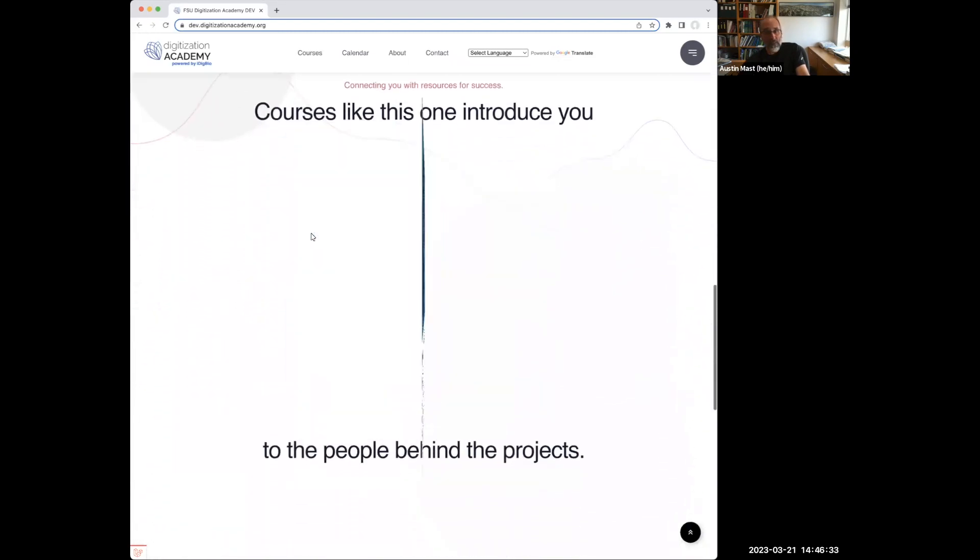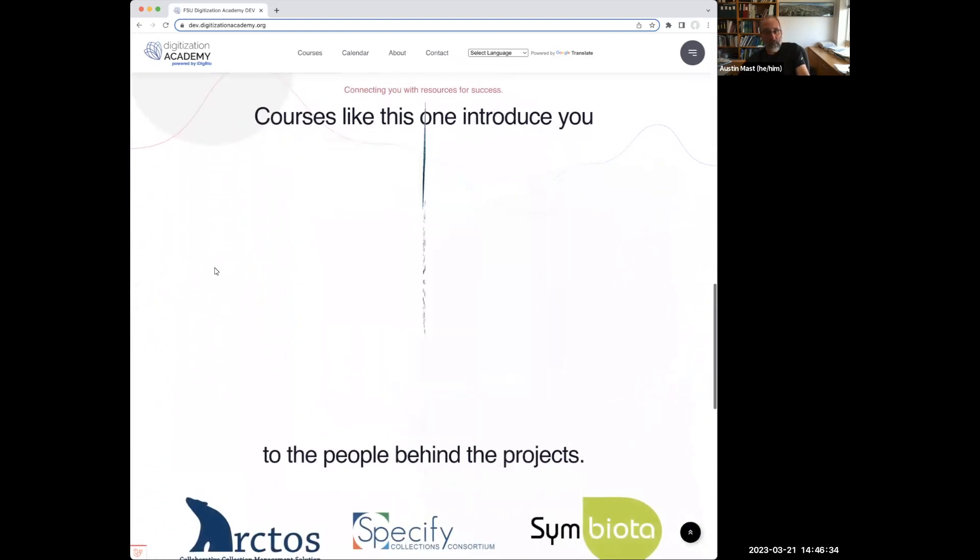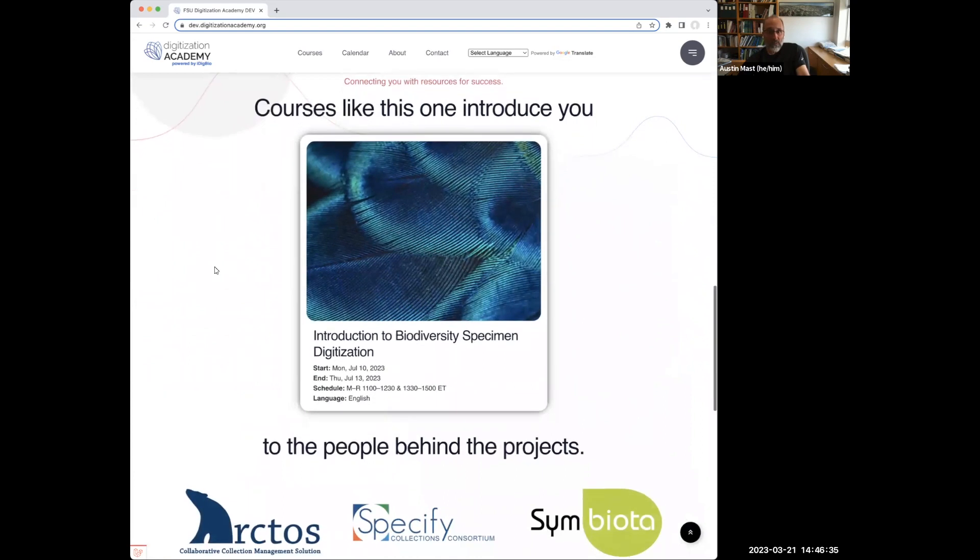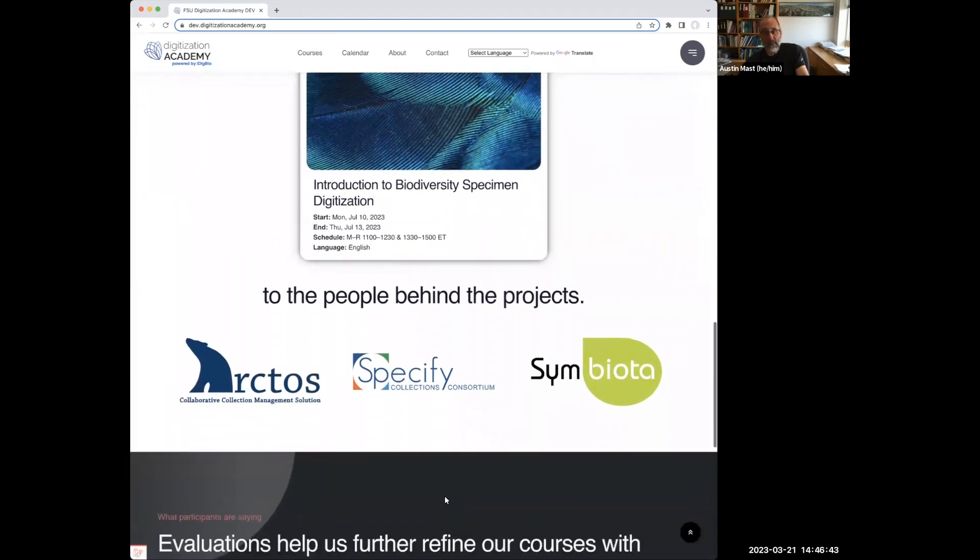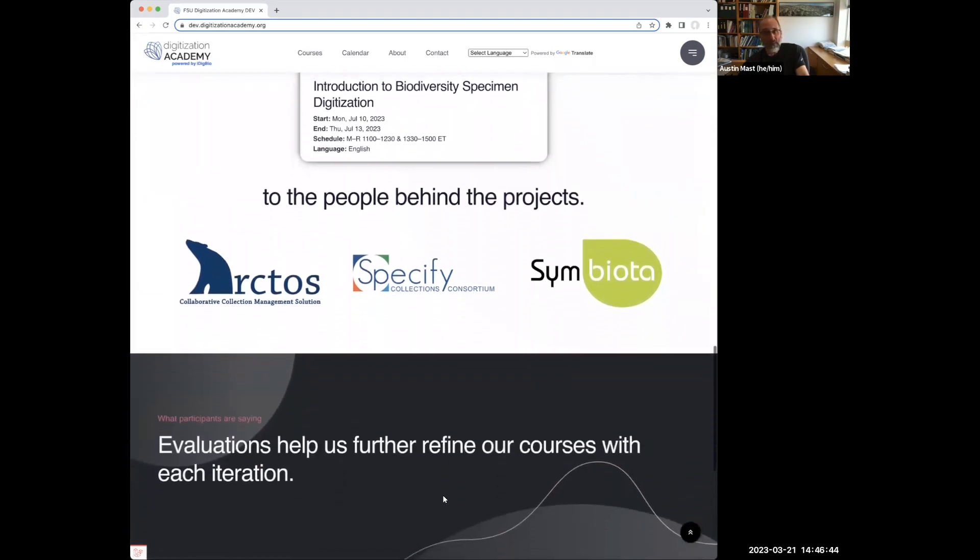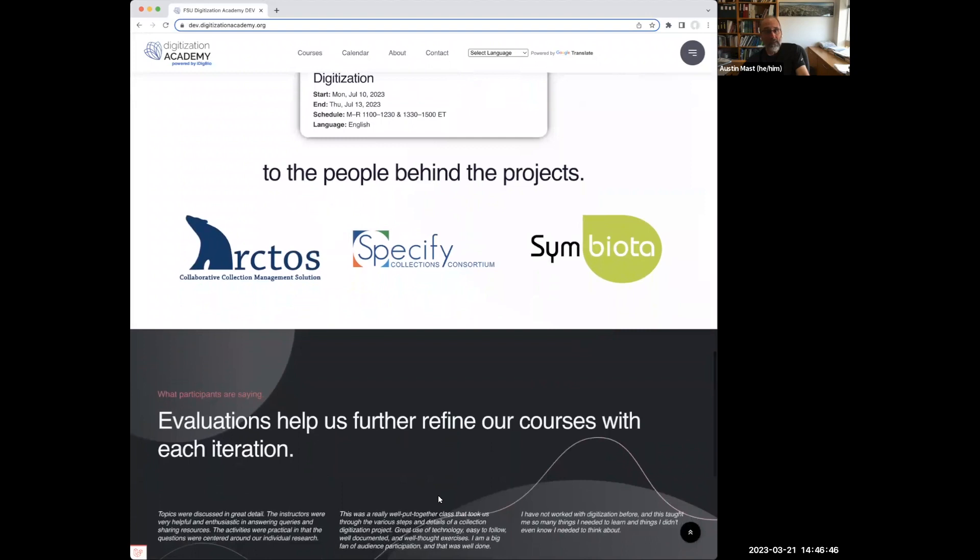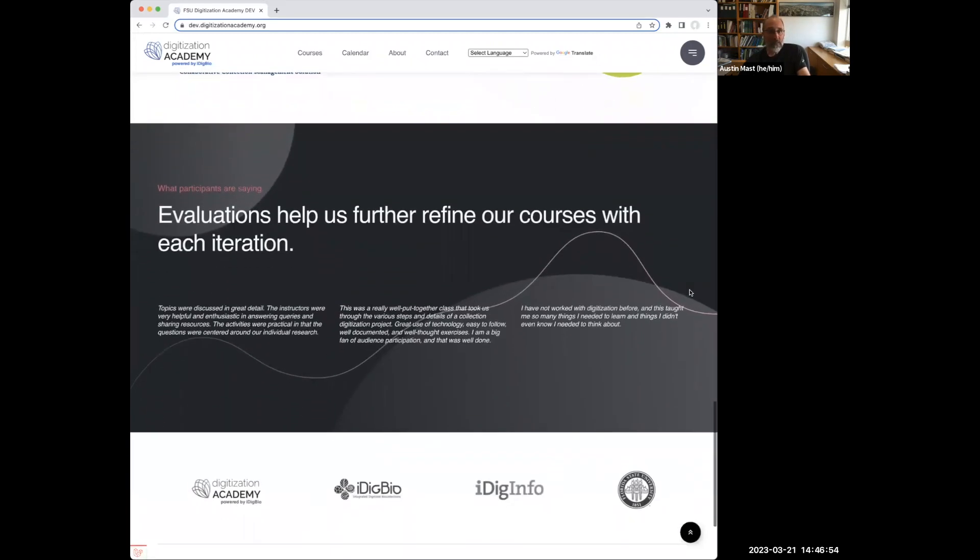Our oldest course is our intro course, and for that we have a panel composed of representatives from collection management systems. These are the ones that permitted us to use their logo on the front page. That might grow, but that list, there are certainly additional CMS providers that are engaged in the panels.